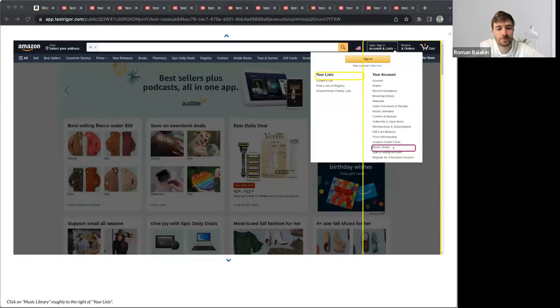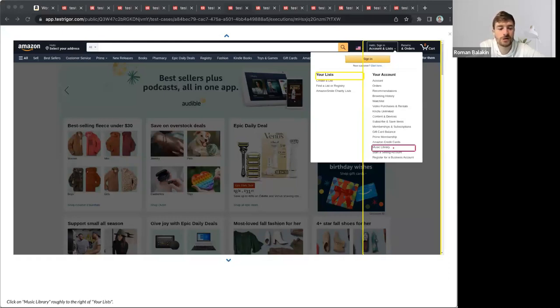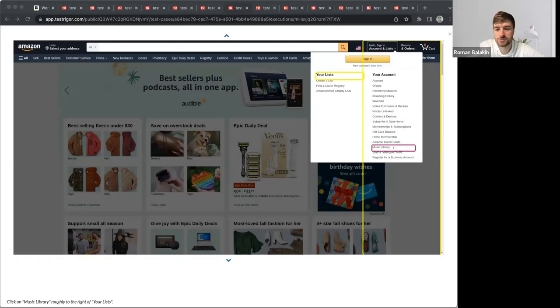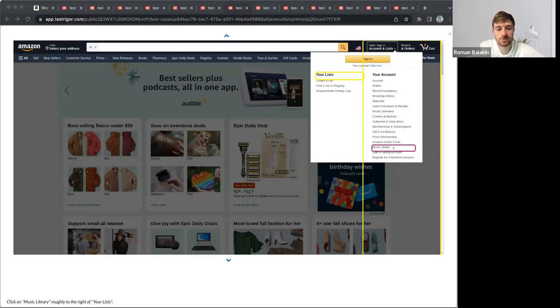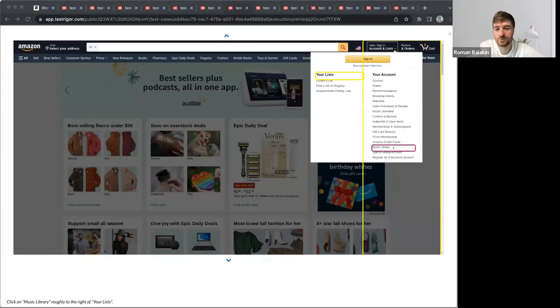You can even specify precisely the overlap percentage. For example, you can say with at least 5% overlap or with at least 20% overlap. Normally you wouldn't need to be so precise. This is just for your information in case you encounter a tricky element to refer and you just want your test to be bulletproof.